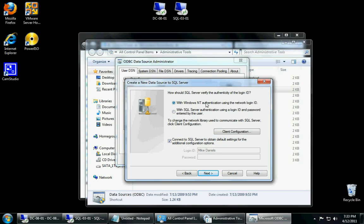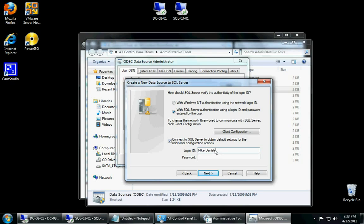And notice how it says do you want to authenticate with the Windows NT. And I don't want to do that because again I'm not part of the domain, so it's not going to actually authenticate me. So I'm going to say with the SQL server authentication login. I'm going to change the connection parameters down here to login with the SA account. And then I'm going to go ahead and type in the password that I typed in during install.